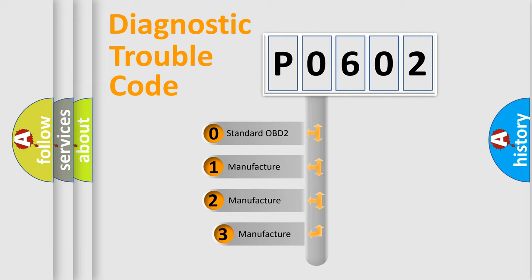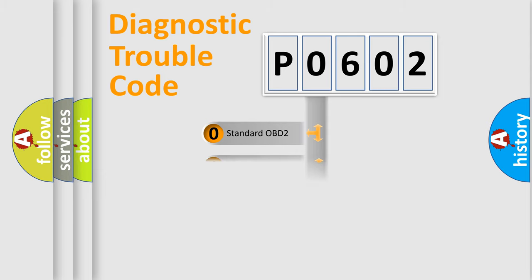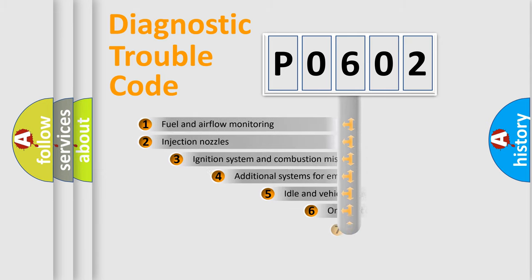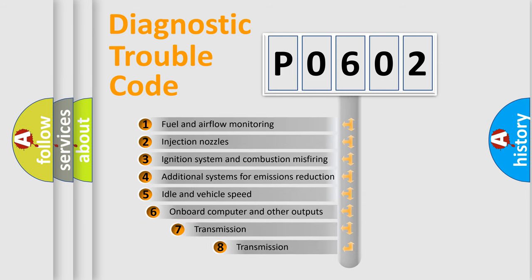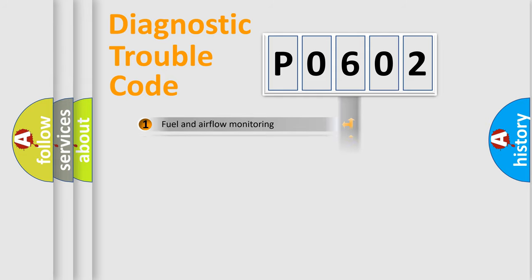If the second character is expressed as zero, it is a standardized error. In the case of numbers 1, 2, 3, it is a manufacturer-specific expression of the car error. The third character specifies a subset of errors. The distribution shown is valid only for the standardized DTC code.